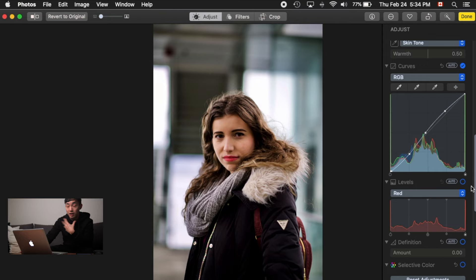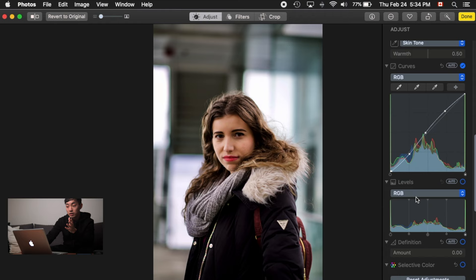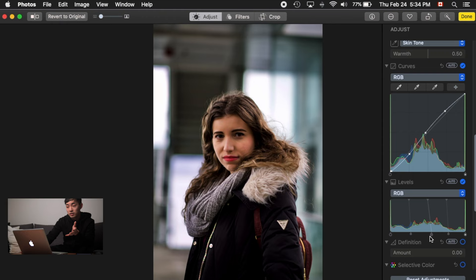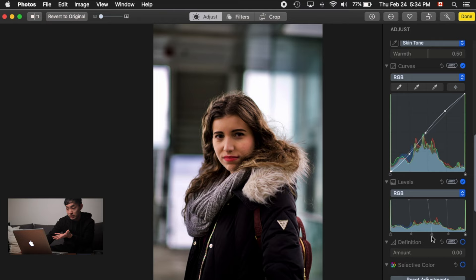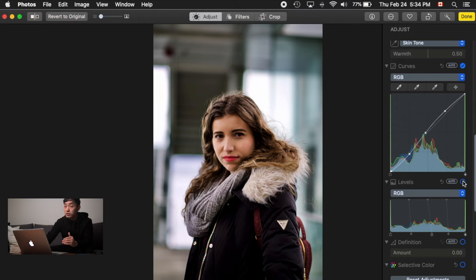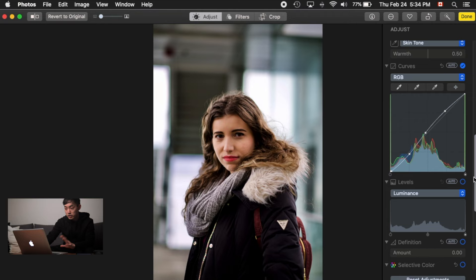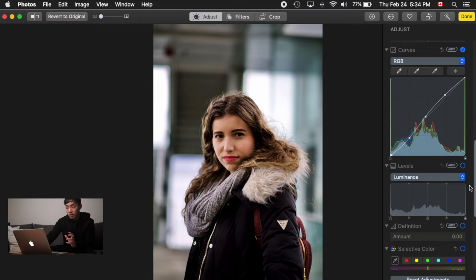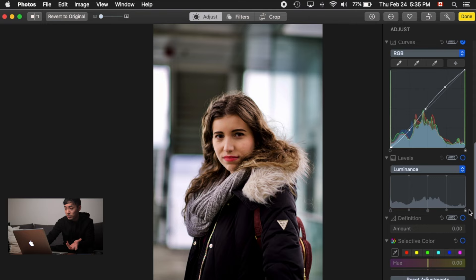Levels is next. I'd suggest not touching it for now because it can be confusing. It has RGB and individual color channels, similar to the tone curve. Dragging the RGB midpoint affects contrast in a way similar to the tone curve. Luminance is basically brightness. Feel free to explore, but I wouldn't spend too much time on levels since it's not available in many other photo editing apps anyway.